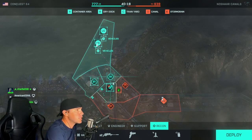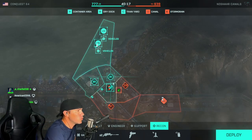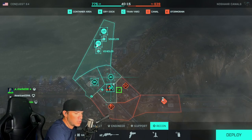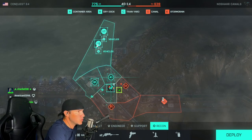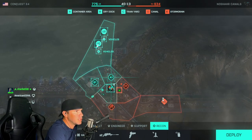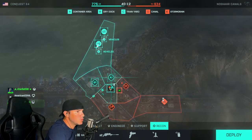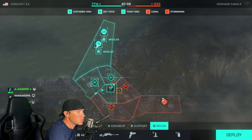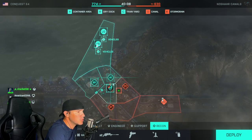Let me start off by saying Battlefield 2042 does not support most joysticks, and you will have to use an emulator of some sort. I can at least point you in the right direction.